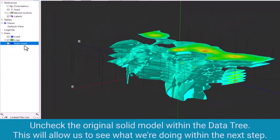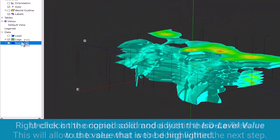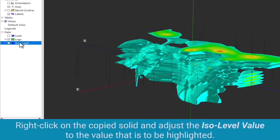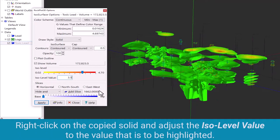Uncheck the original solid model within the data tree. This will allow us to see what we're doing within the next step. Right click on the copied solid and adjust the ISO level value to the value that is to be highlighted.